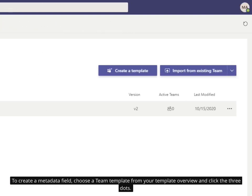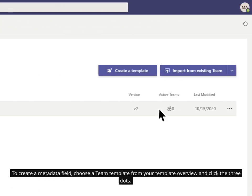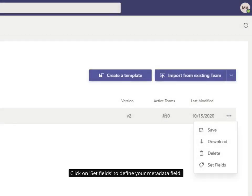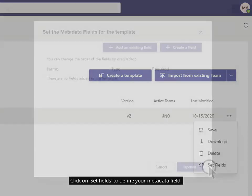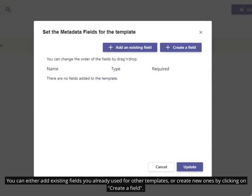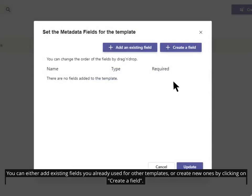To create a metadata field, choose a team template from your template overview and click the three dots. Click on 'set fields' to define your metadata field. You can either add existing fields you already used for other templates or create new ones by clicking on 'create a field'.